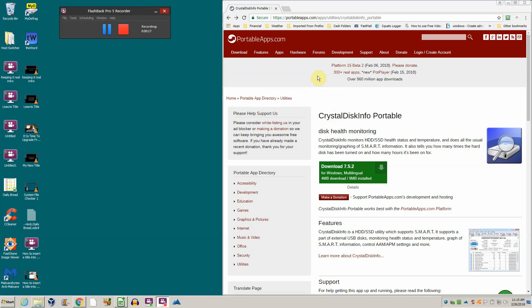I've already gone to the page where we can download it. You can download this as a regular program that installs on your hard drive, or you can get this portable version.